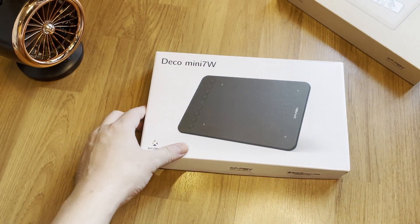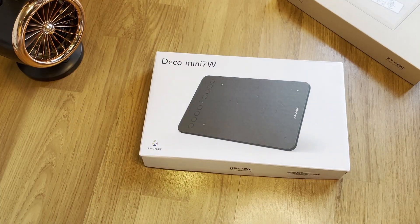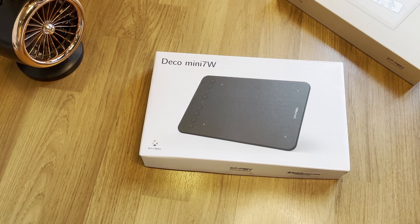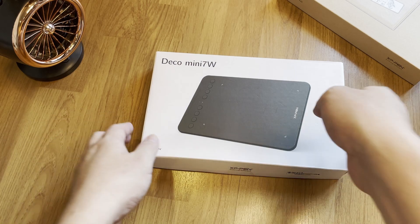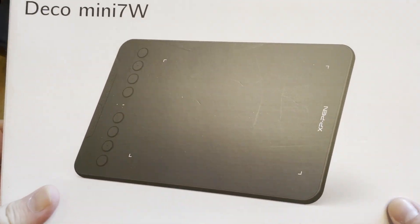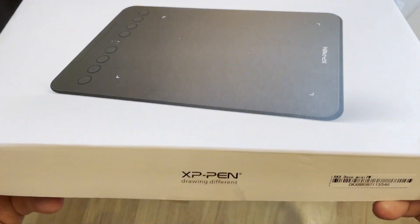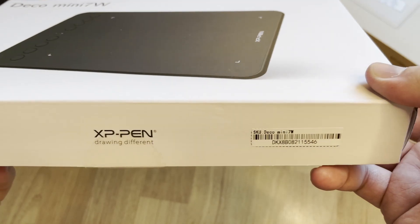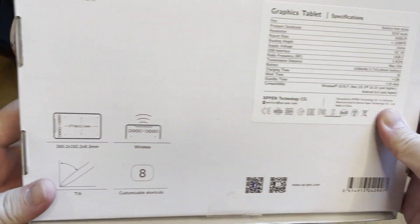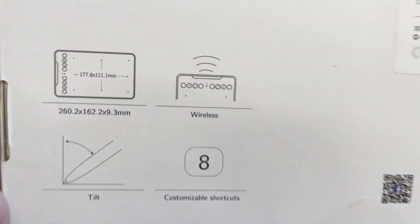Here's the box. It is small and light. The packaging looks simple. Let's flip over the box and look at the specs of the tablet.